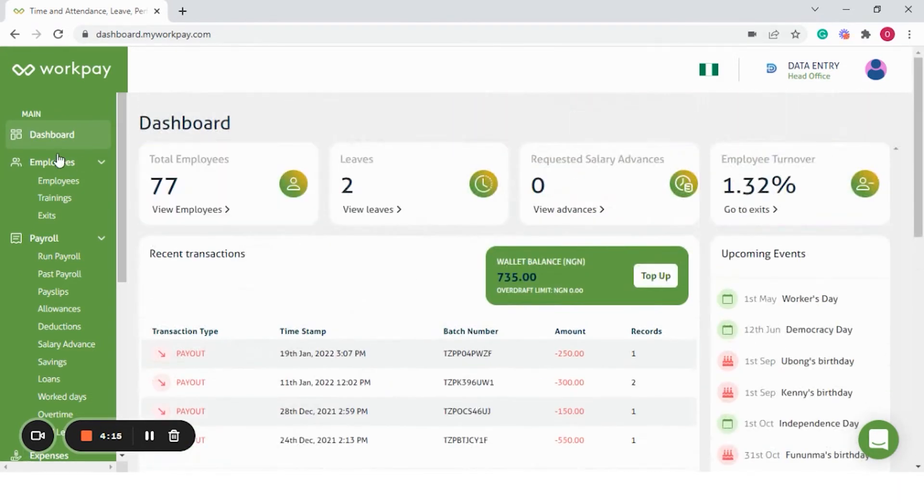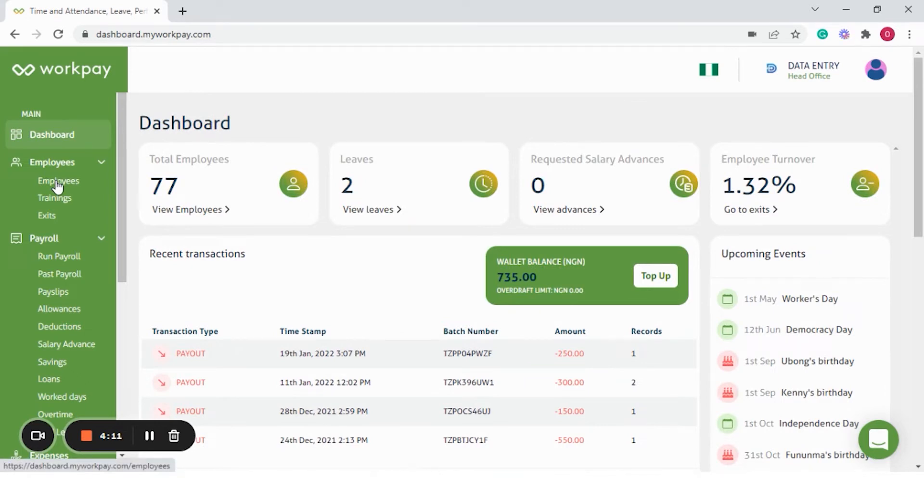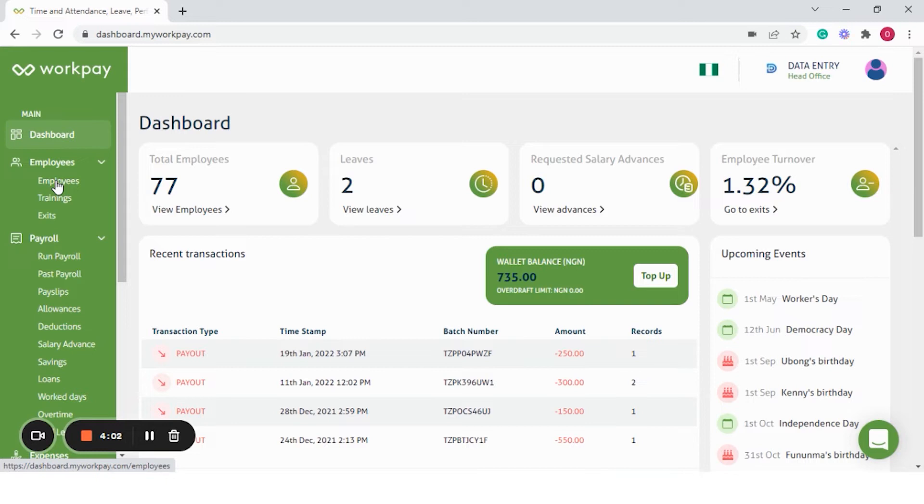The first module on WorkPay is employees. We have a secure and centralized database to keep all employee and HR information in a single highly secure location. All your information and documents are automatically synced and can be accessed from the cloud on any device.